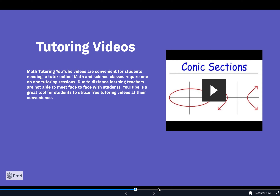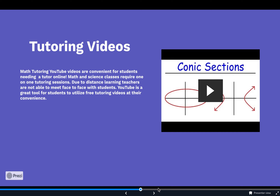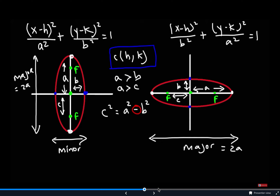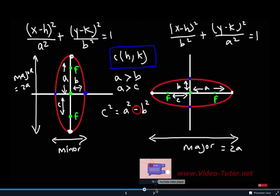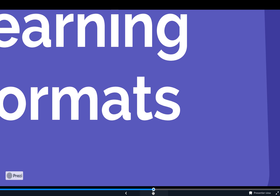Tutoring videos are also available on YouTube. Math tutoring videos are convenient for students that need tutoring online. Now that distance learning means teachers are not able to meet face-to-face, students can rely on YouTube to utilize free tutoring videos at their own convenience. This is actually a physics section where students can get video tutoring lessons.